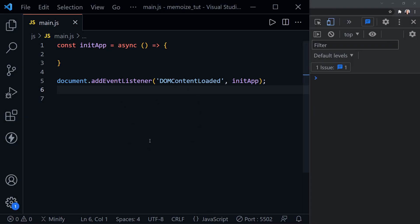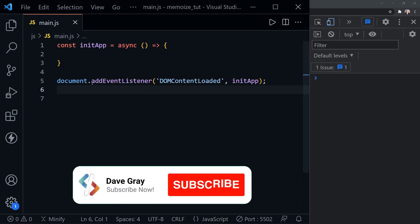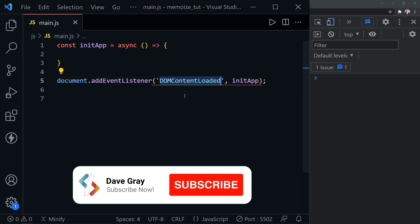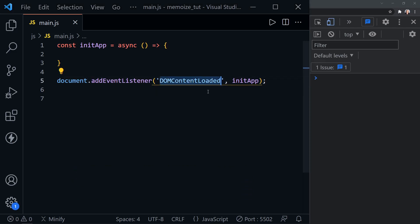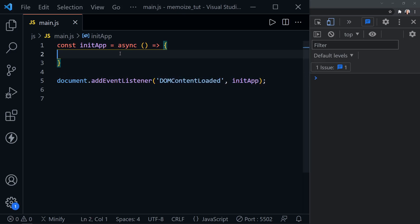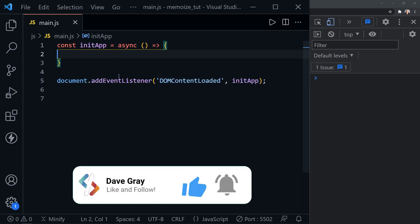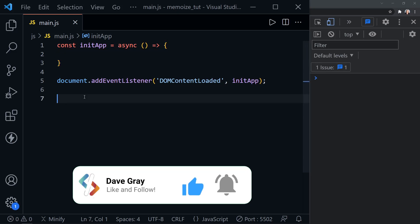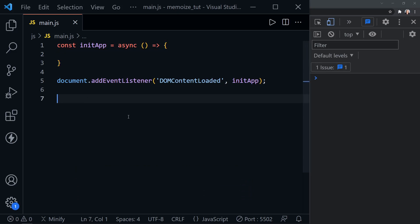I've got Visual Studio Code here on the left. On the right, I have the Chrome DevTools console from the Chrome browser. In Visual Studio Code, I've added an event listener to the document — we're listening for the DOM content loaded event. When the DOM is loaded, we call the init app function, which doesn't have anything in it yet, but that's what we would do with a vanilla JavaScript web app.